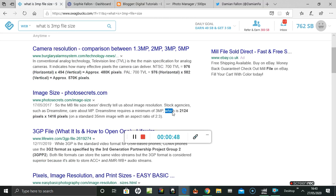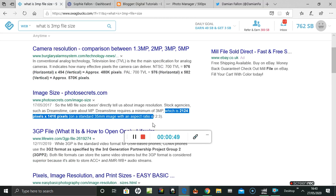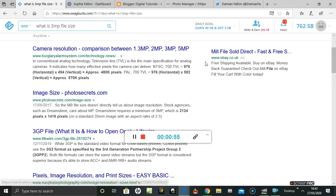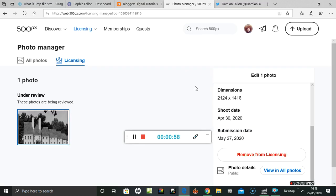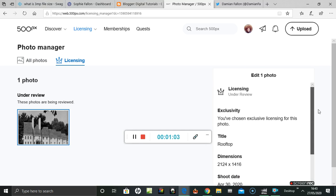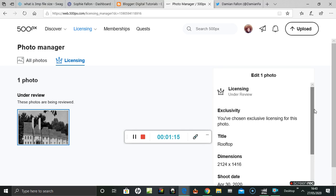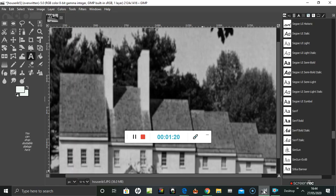I found it - the size needed is 2124 by 1416 pixels. It would have been helpful if they just said that somewhere, but it doesn't say it anywhere on the site. Also, images have to be JPEG as well by the way. So I'll go back to GIMP.